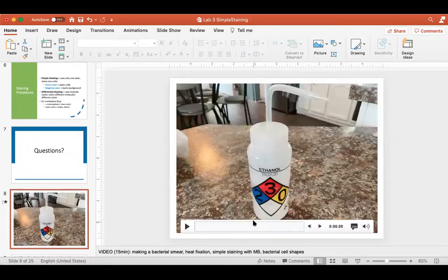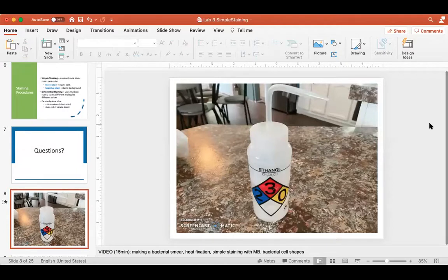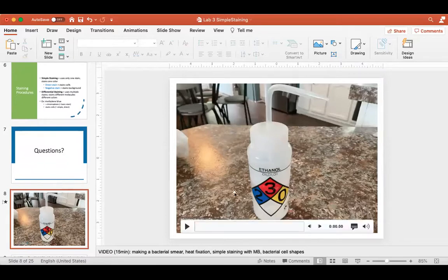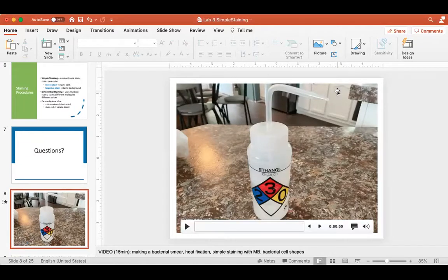Now we're going to watch a video together that walks us through a simple staining procedure. Before I start, I want us to look at this container — a popular type of squeeze bottle you might see in a lab. You give the body a little squeeze and squirt out whatever's inside through the nozzle, rather than using a trigger spray. This is a bottle used for daily disinfecting. Remember, when we come into the lab the very first thing we do each morning is disinfect our workspace.